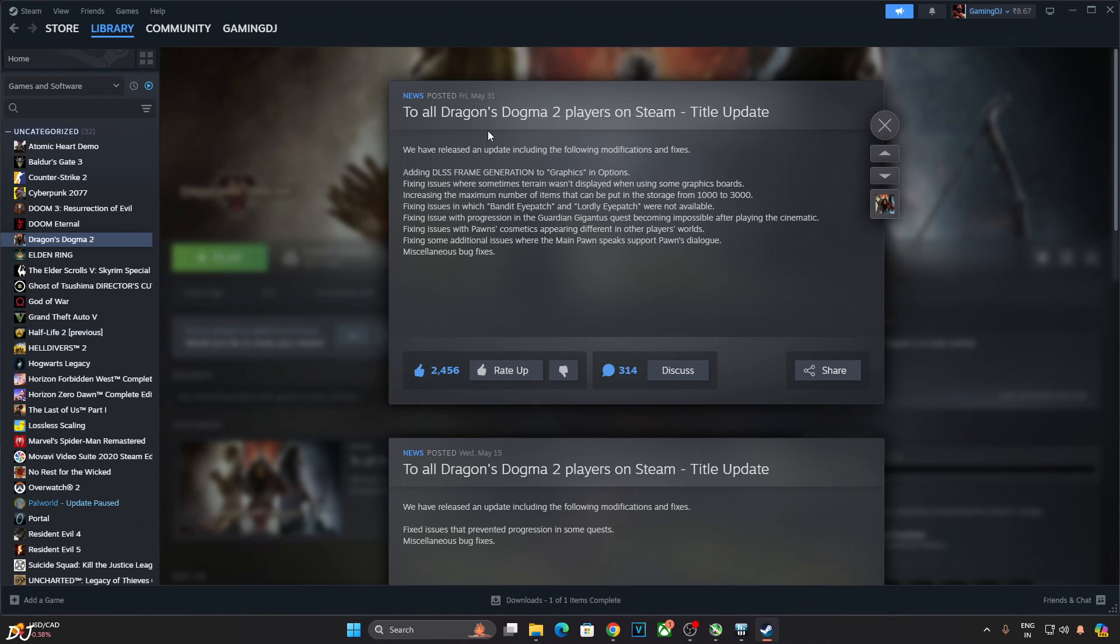Welcome back guys. Dragon's Dogma Part 2 just received a new update yesterday. Now the game supports DLSS frame generation officially.